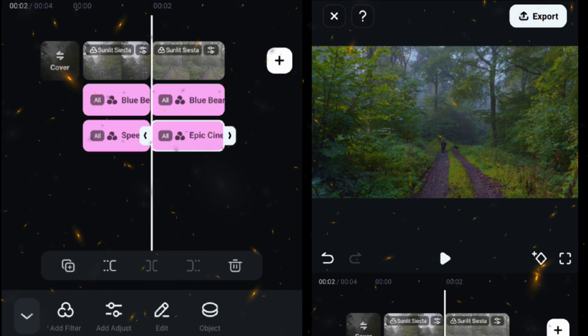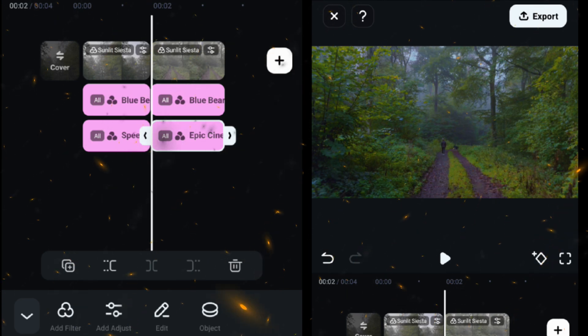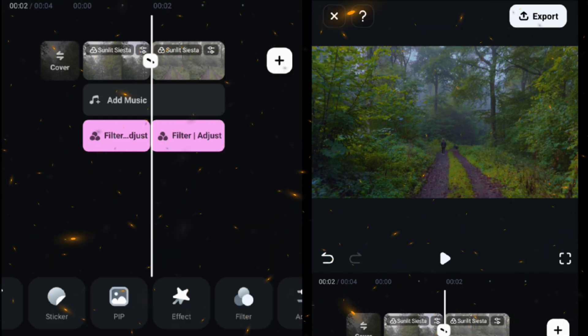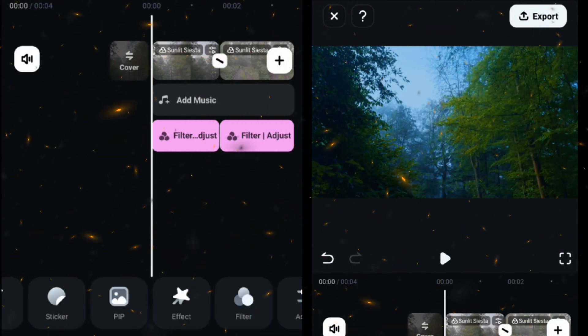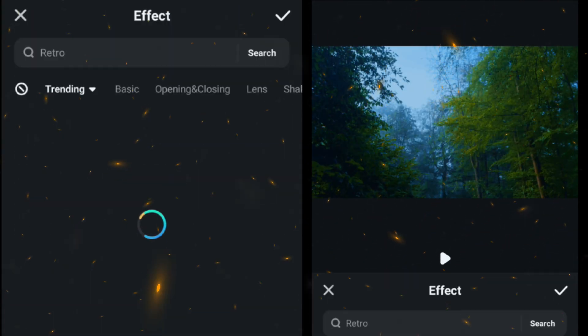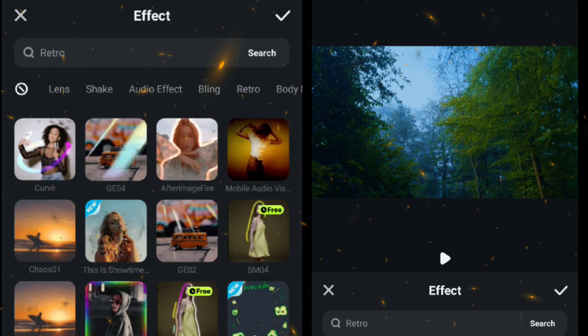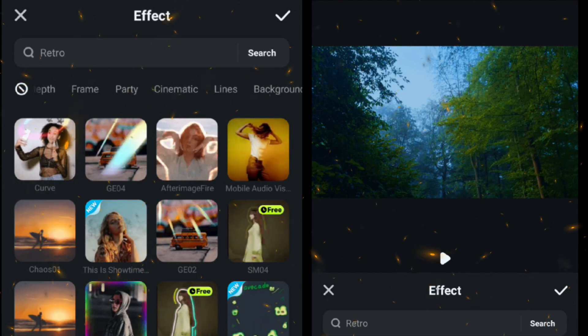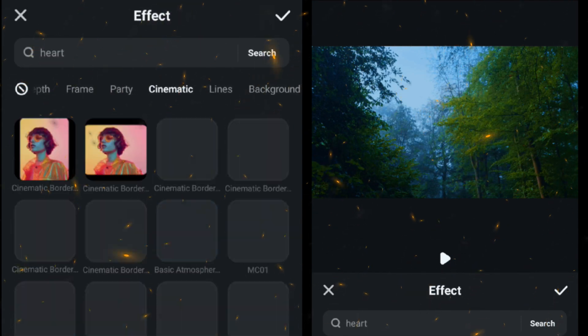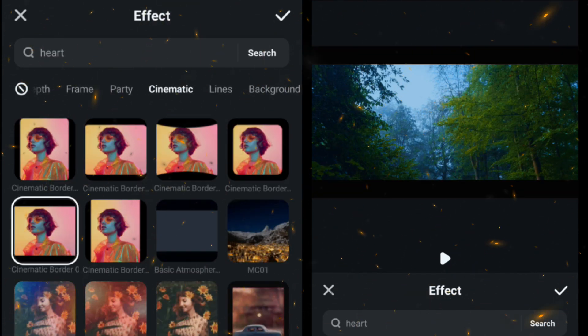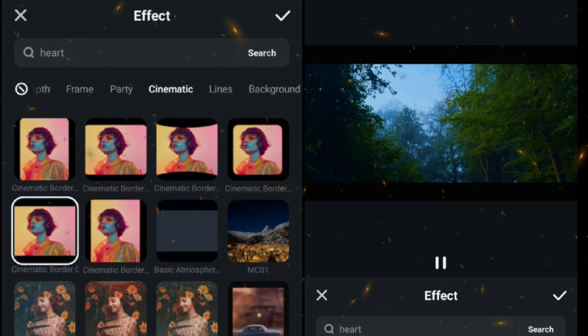Then finally add a cinematic border from the effects cinematic folder filter and your cinematic color grading is done.